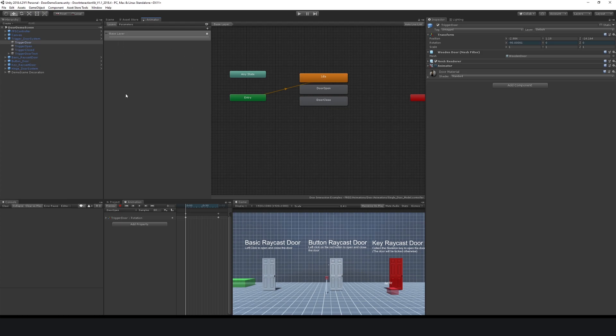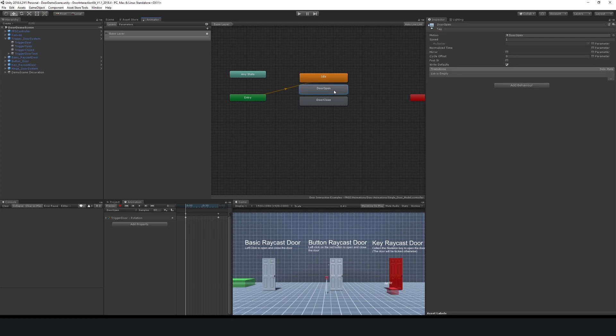You can have different layers which control different states inside those layers. If we're on default, which is the base layer, I've got an idle which is what my door does when we're not interacting with it. I've got one for door open and one for door closed.